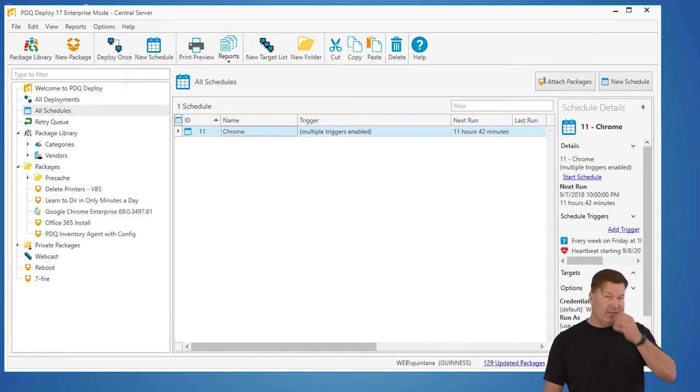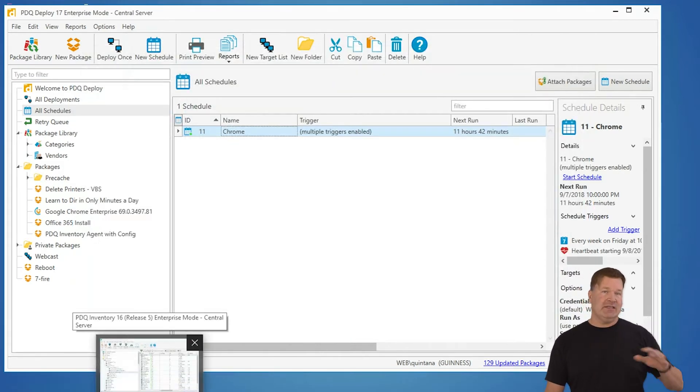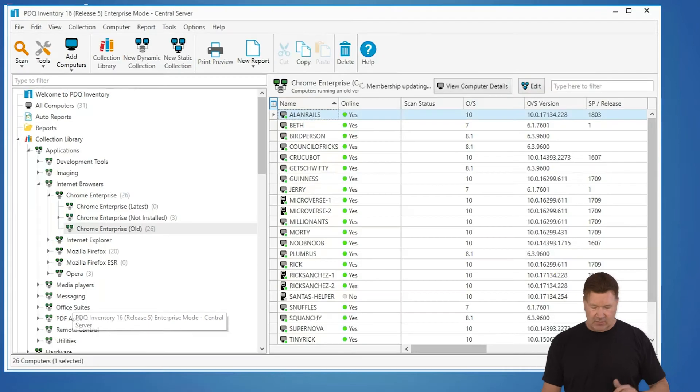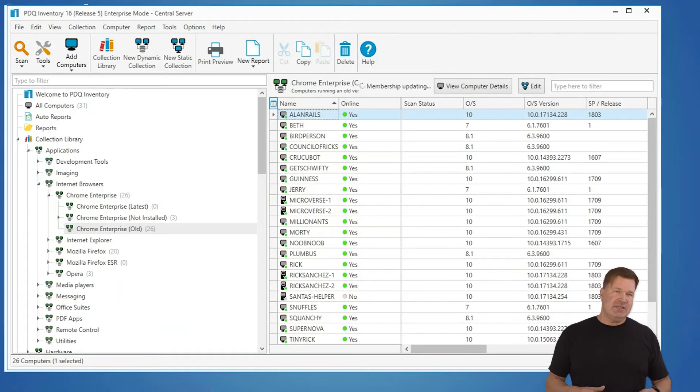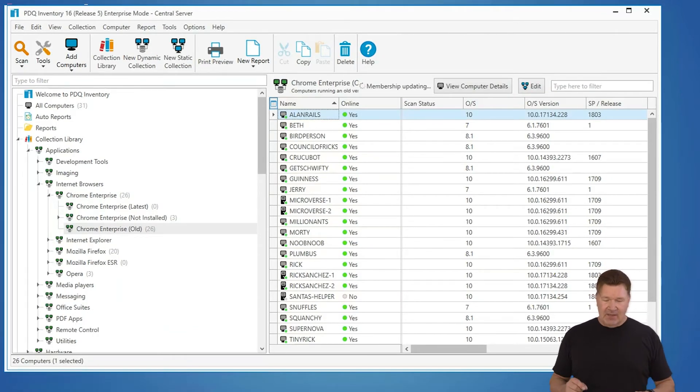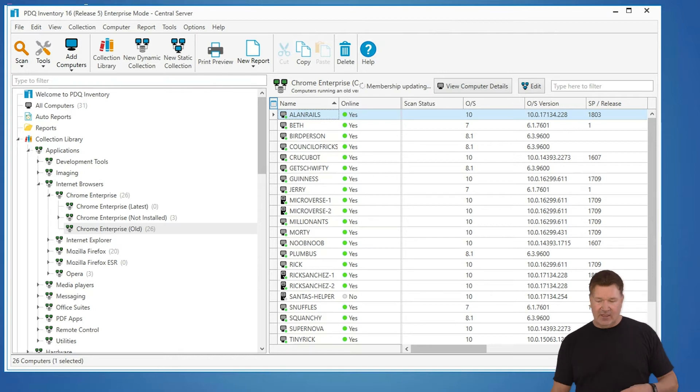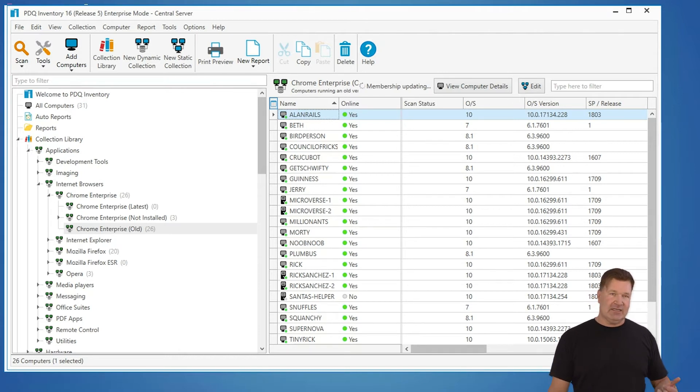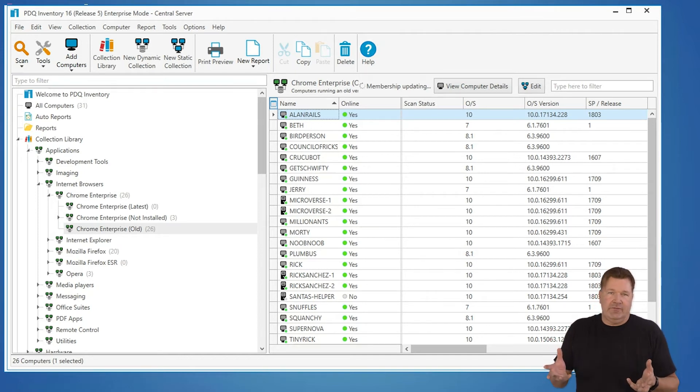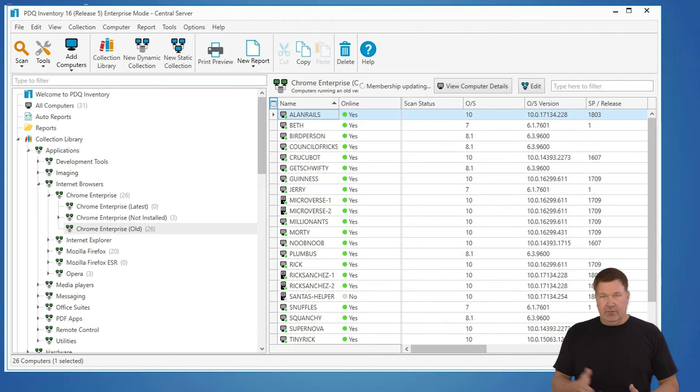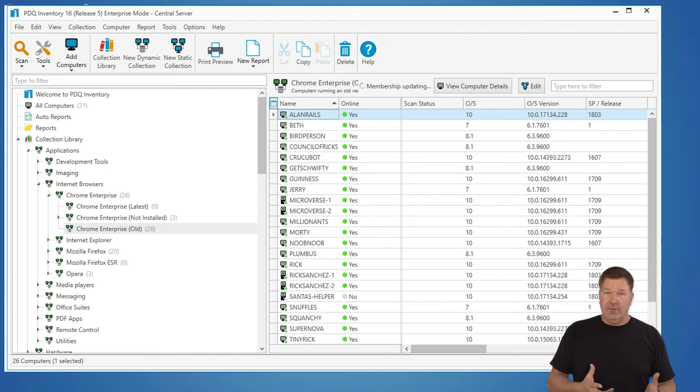so what that does and to show you how this works I need to open up inventory so what a heartbeat schedule does is this if a machine goes from an offline status to an online status in inventory it will check in with PDQ deploy and say is there anything out there I should have got